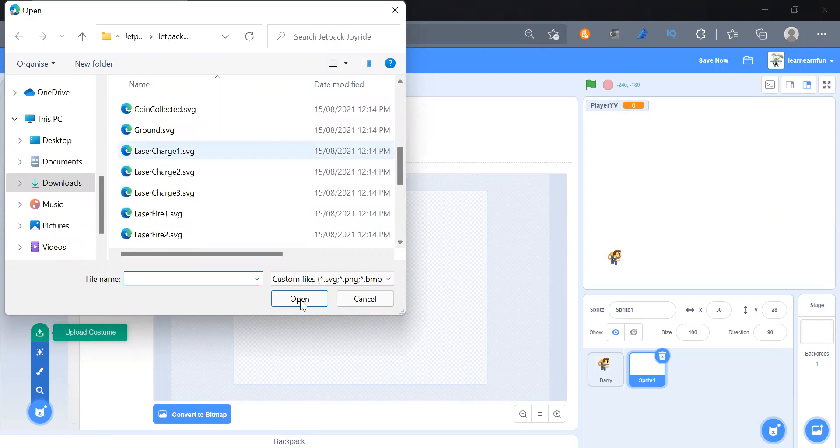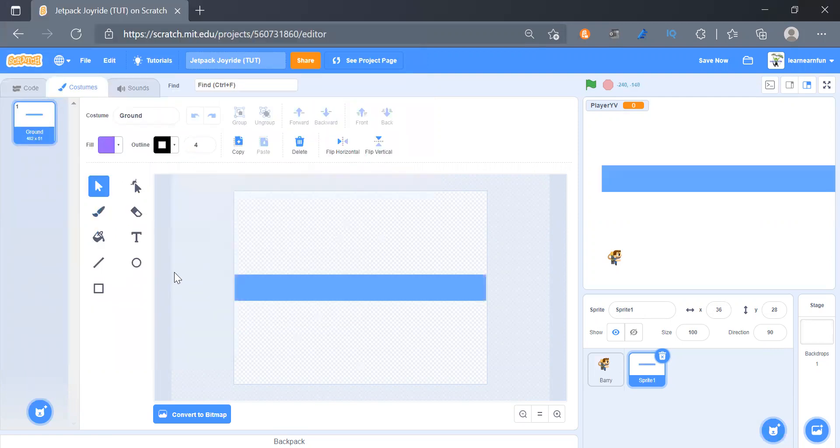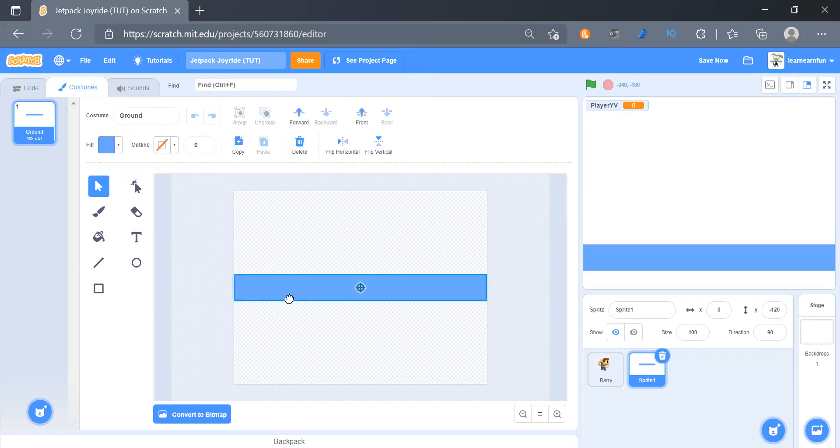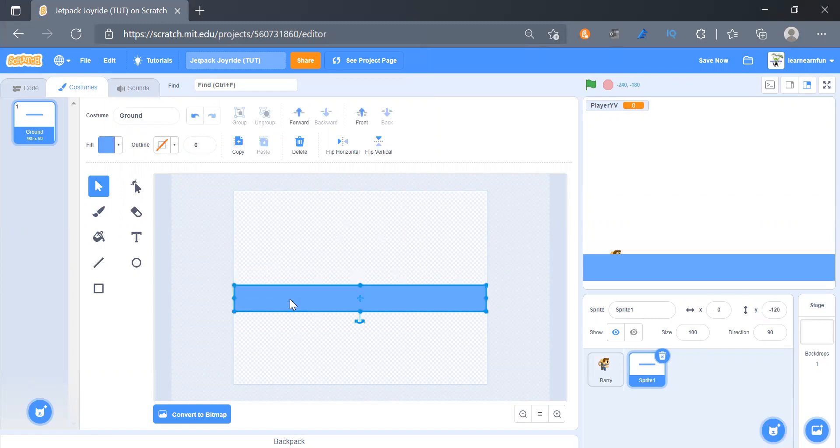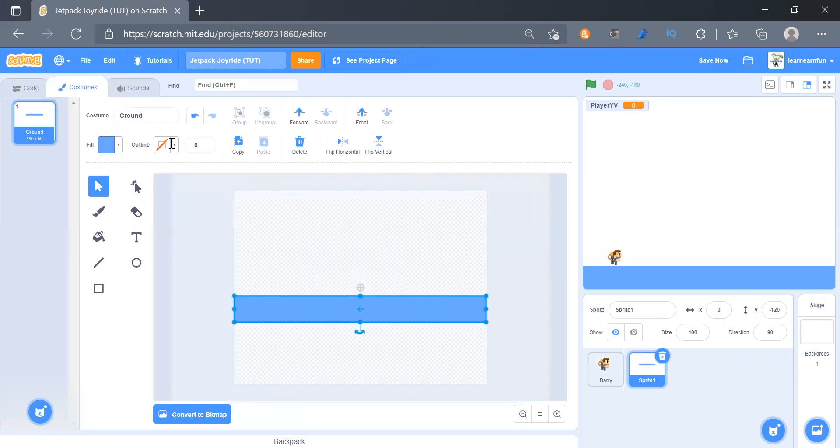And then we will place the ground at zero and minus 120. Okay, and then we will make it a bit down, so that is perfect.